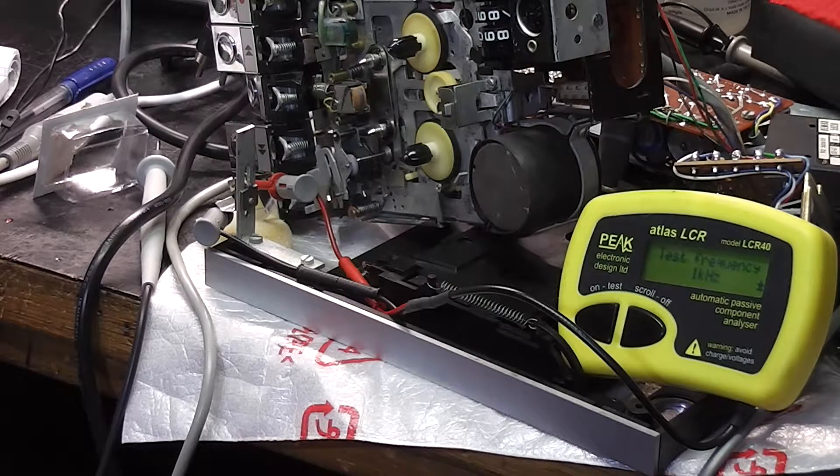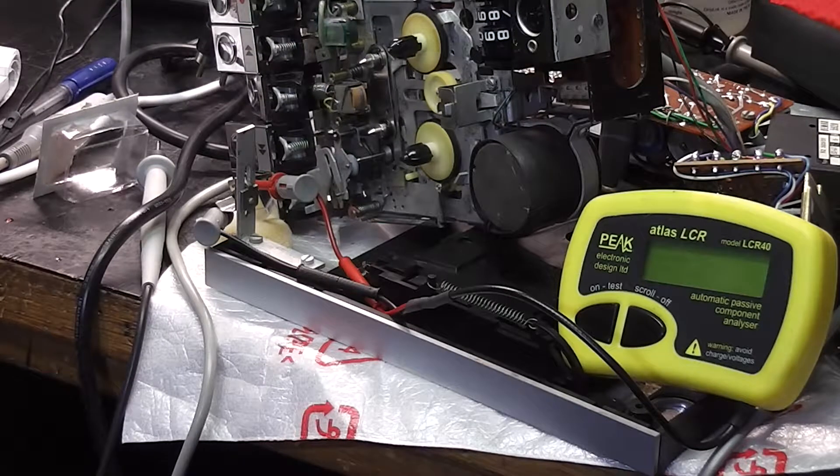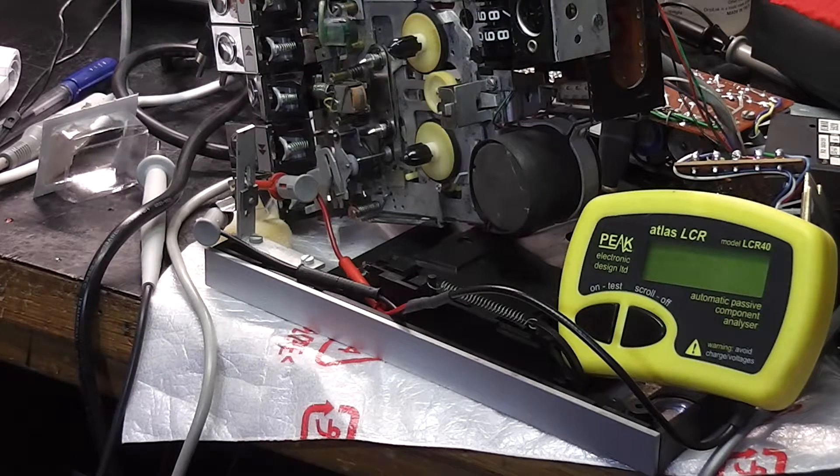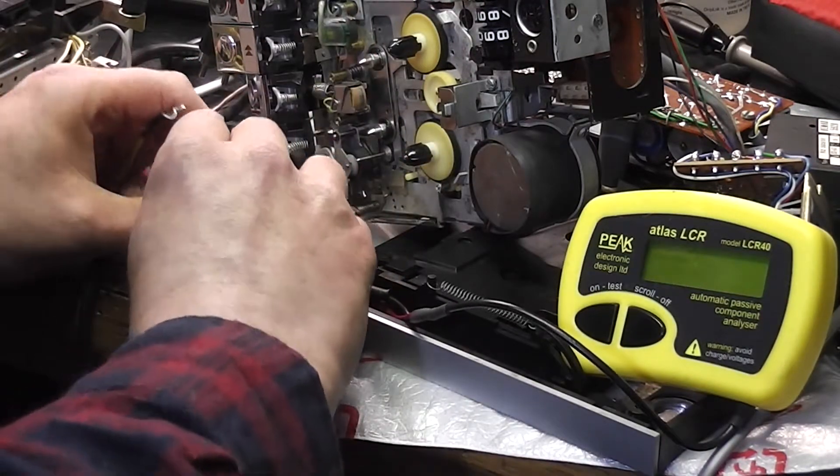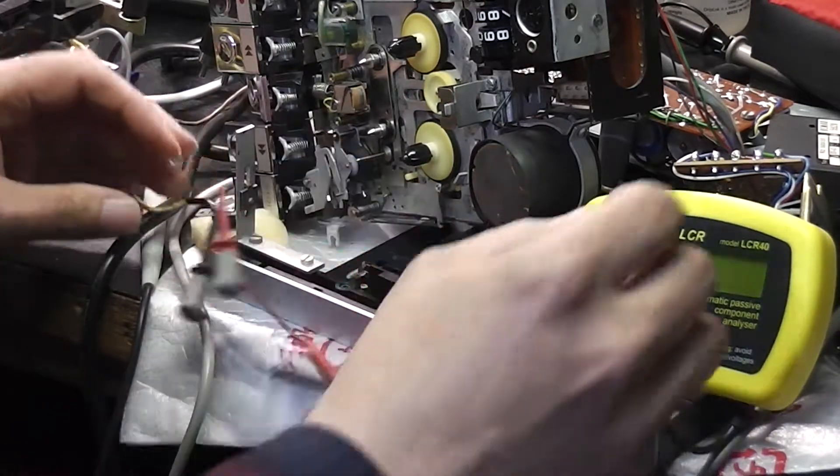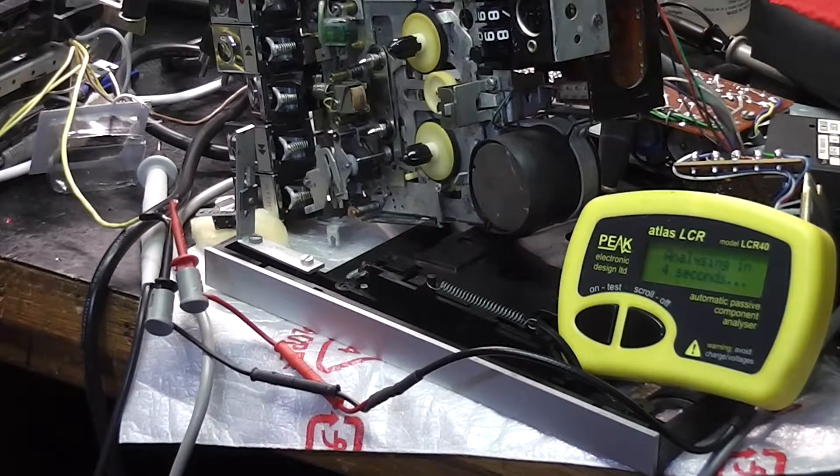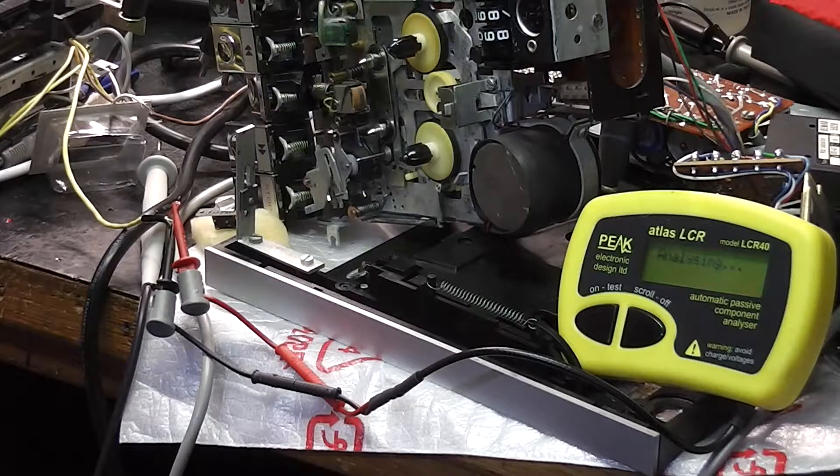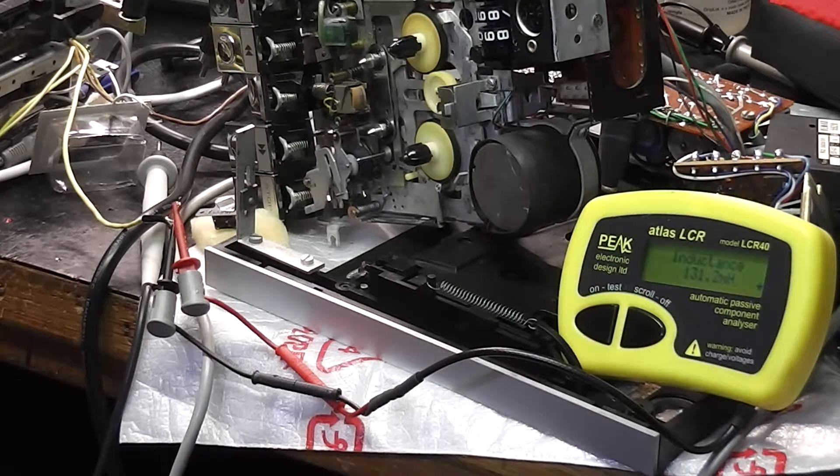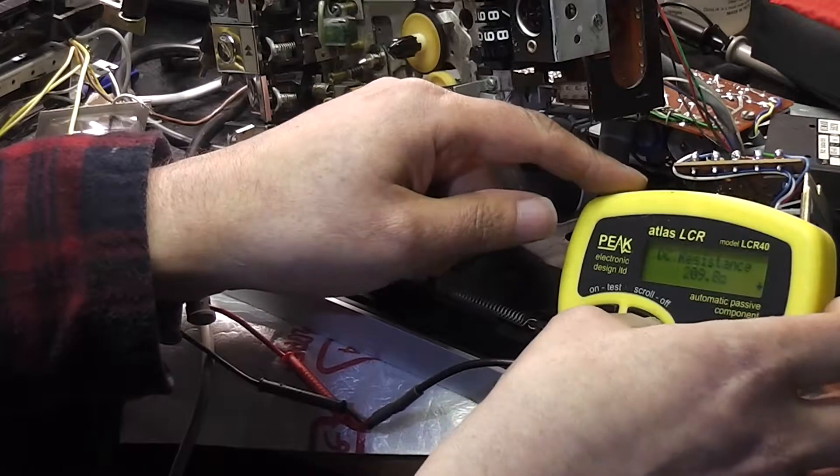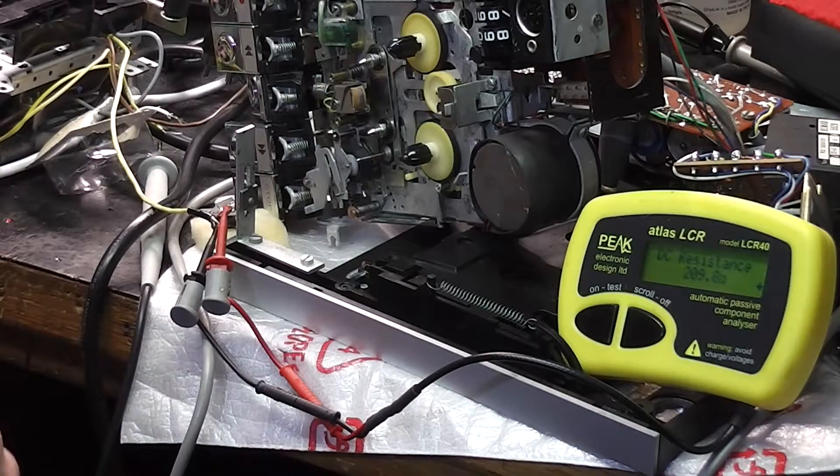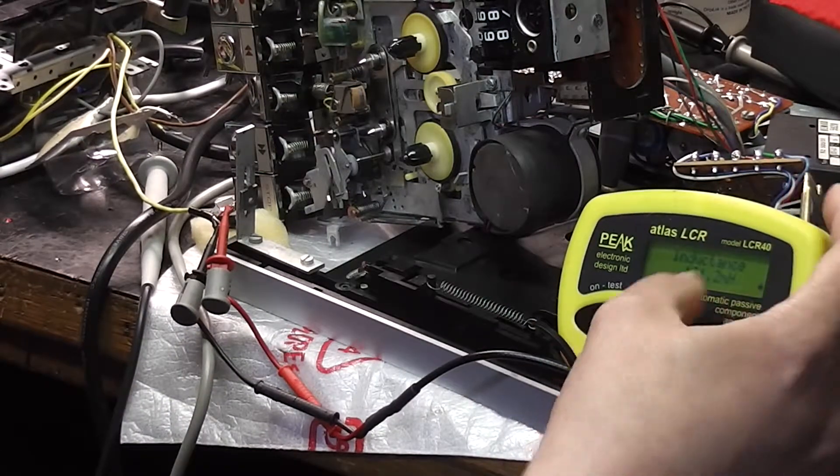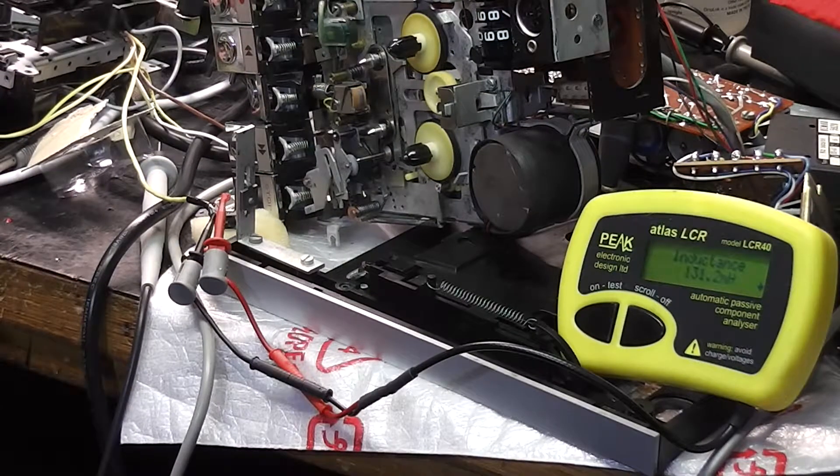Interesting to see what that inductance of the deck I was using was. Let's try connecting that up. That's completely different: 131, 209 DC resistance. The inductance is so much higher. That's amazingly different, isn't it? Very much different.